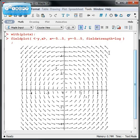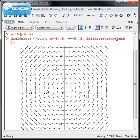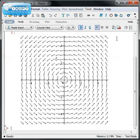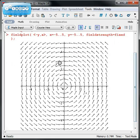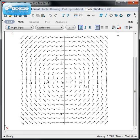A variation on fieldstrength=log is fieldstrength=fixed. In this case, Maple says, don't worry at all about the lengths of the arrows. Simply just draw their directions. This is sometimes very useful for figuring out the directionality of the flow of a vector field, just not necessarily the speed. Let me go ahead and put it back to log here so at least I can see the variation in the arrowheads.